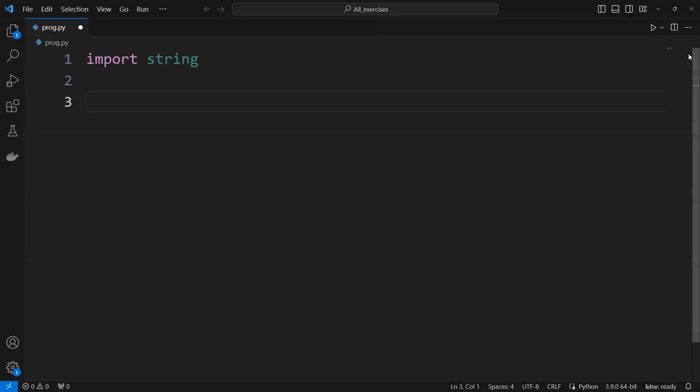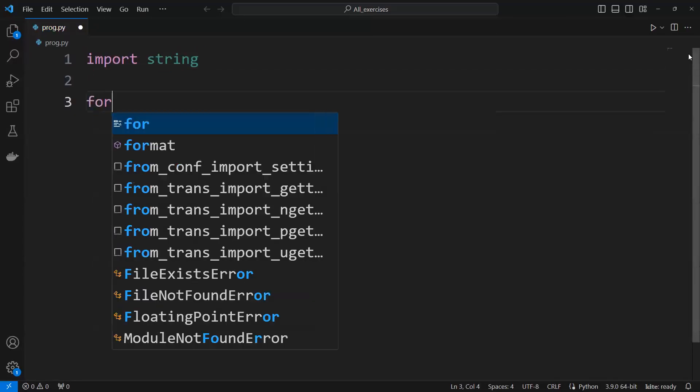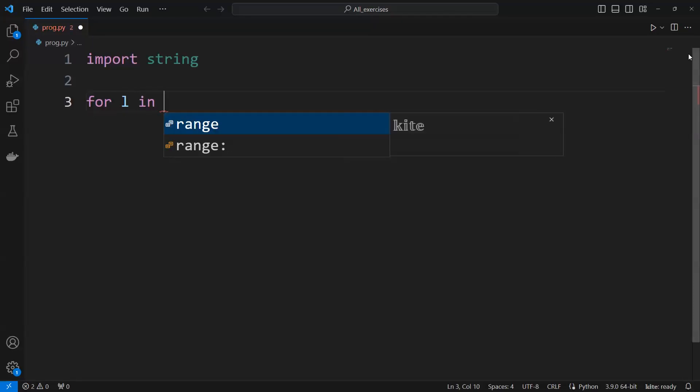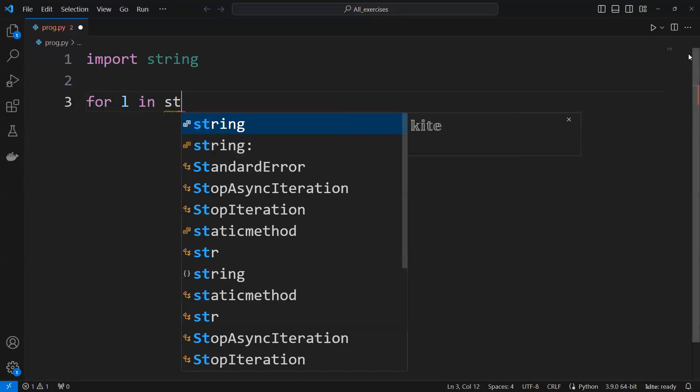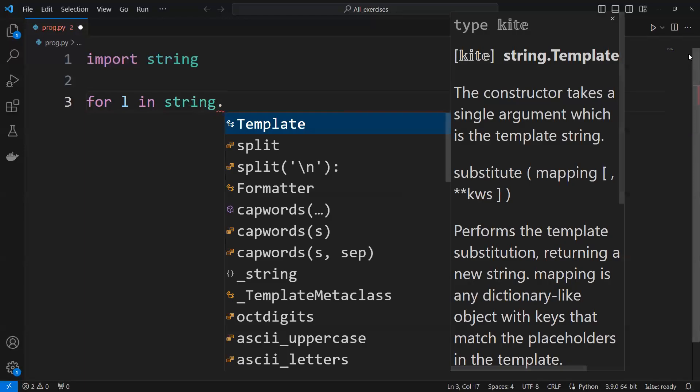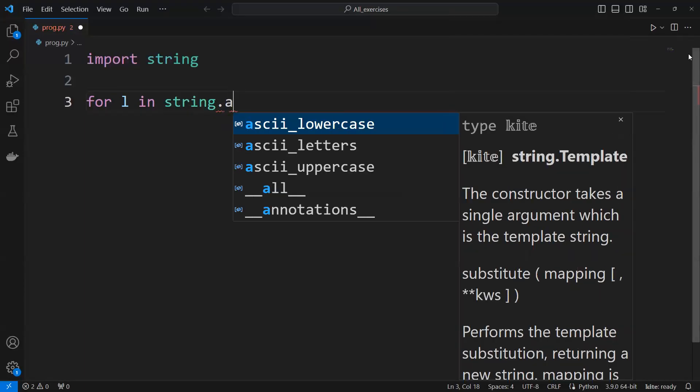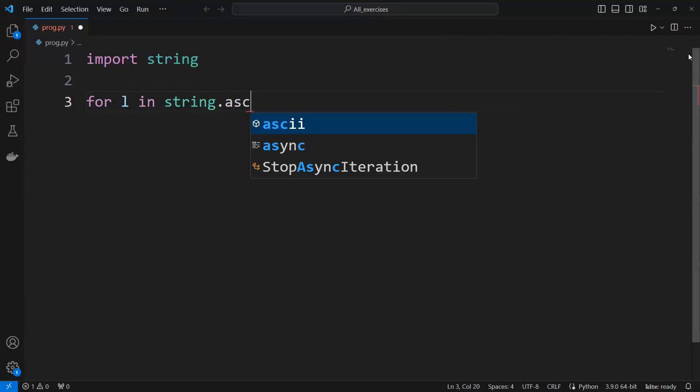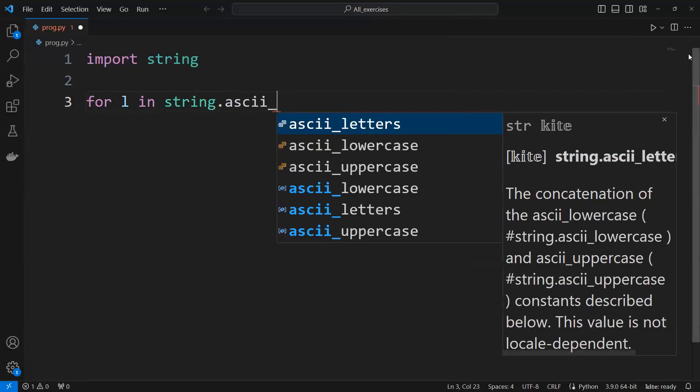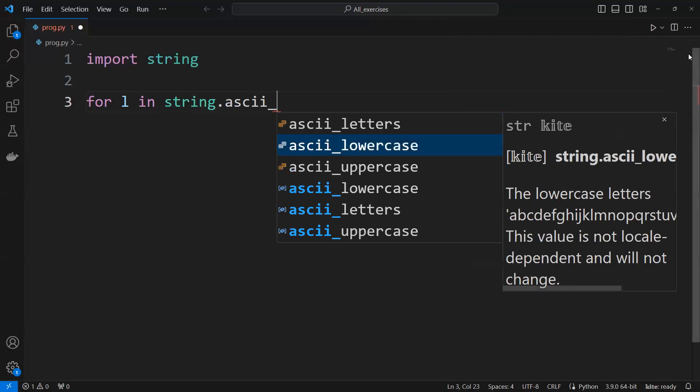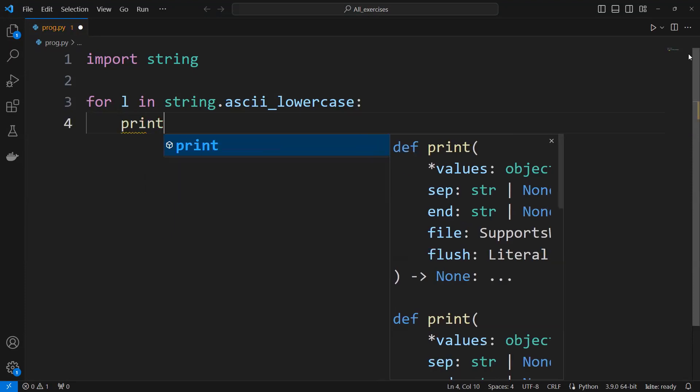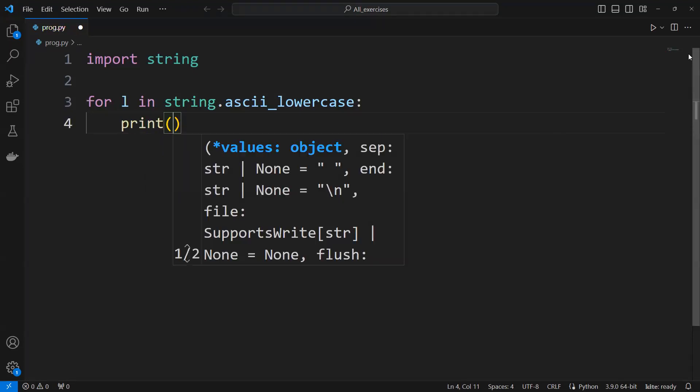And then for the loop, we need to use for l in string dot ascii underscore. There is one uppercase. Uppercase. And then I will print l.